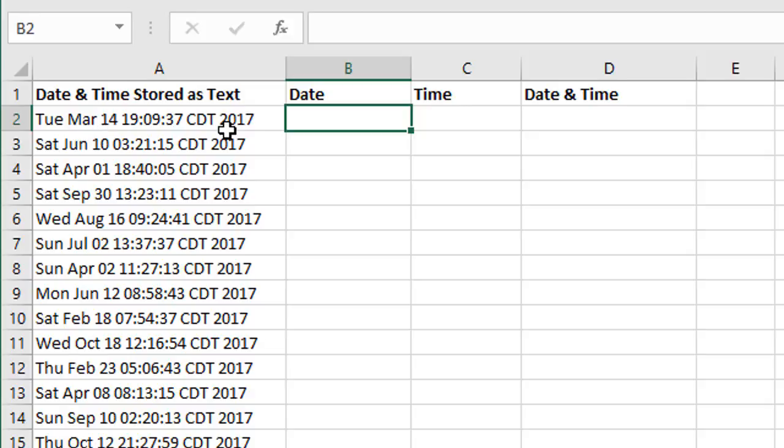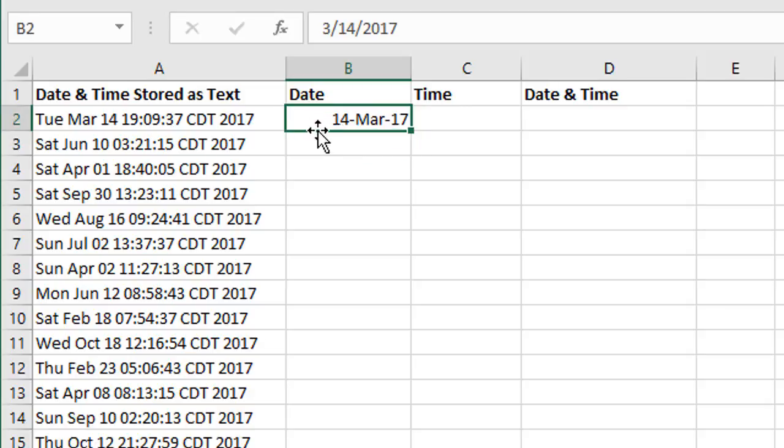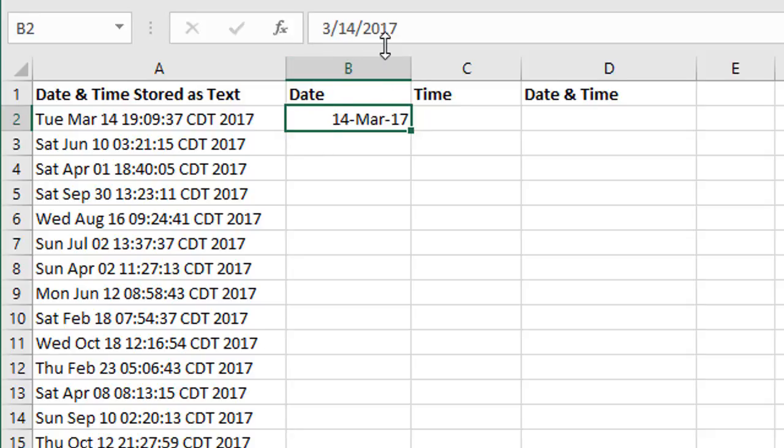In cell B2, I'm just going to type the date that we see in cell A2, which is March 14th, 2017. We'll just type that date here, just like we see in the cell, so March 14. I'm going to add a comma, space, and then 2017. When I hit Enter here, Excel is going to recognize that as a date. We can see it change the date format, and if we look in the formula bar here, we can also see the date right there.